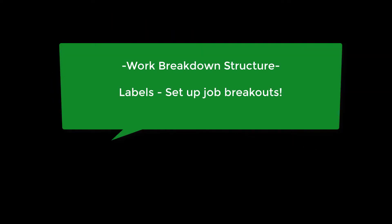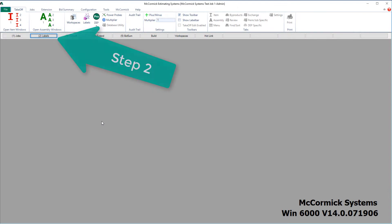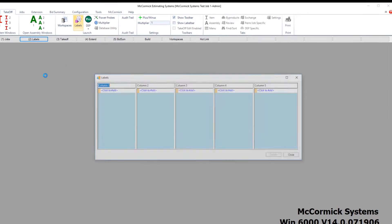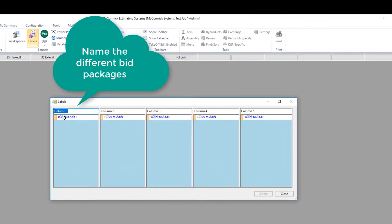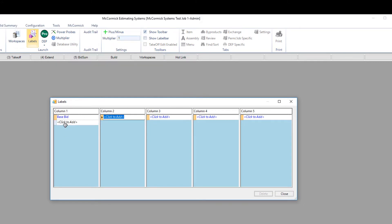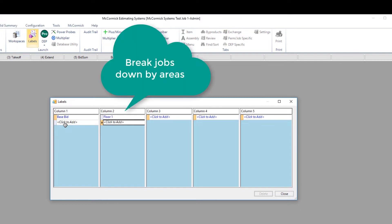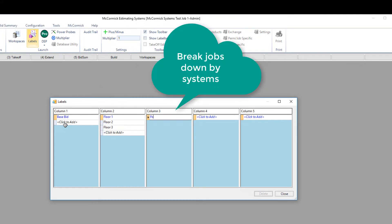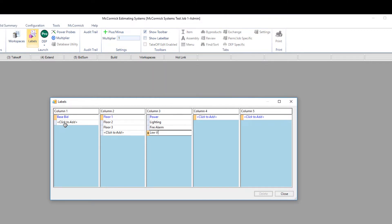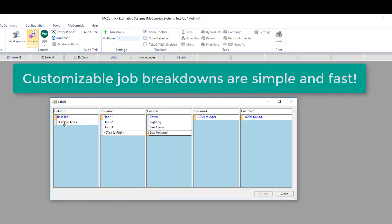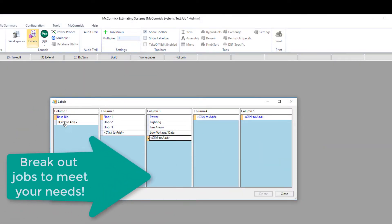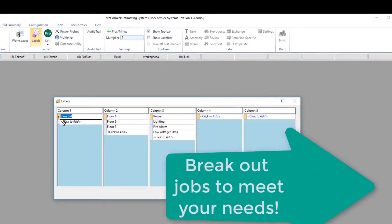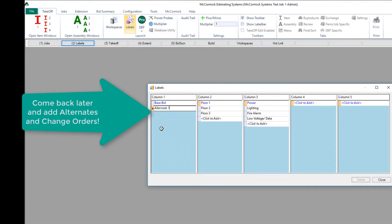Let's now develop a work breakdown structure by setting up our labels. Hit step two and begin our breakdowns. McCormick's breakdowns are totally customizable — we can break down a job any way you want. We're going to start by naming the bid 'base bid.' This particular job has three floors, so I want to break out each floor: floor one, floor two, and floor three. Next, I want to break down those floors by systems — power, lighting, fire alarm, and data. If your company utilizes the same breakouts for every job, you can set it up as a template.